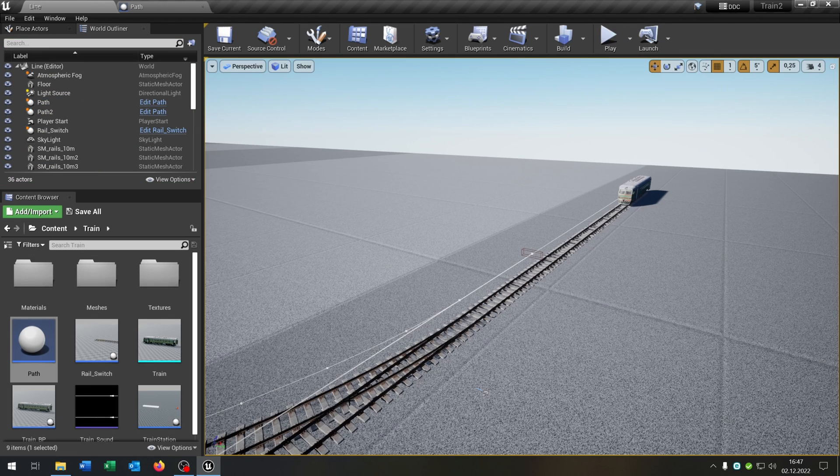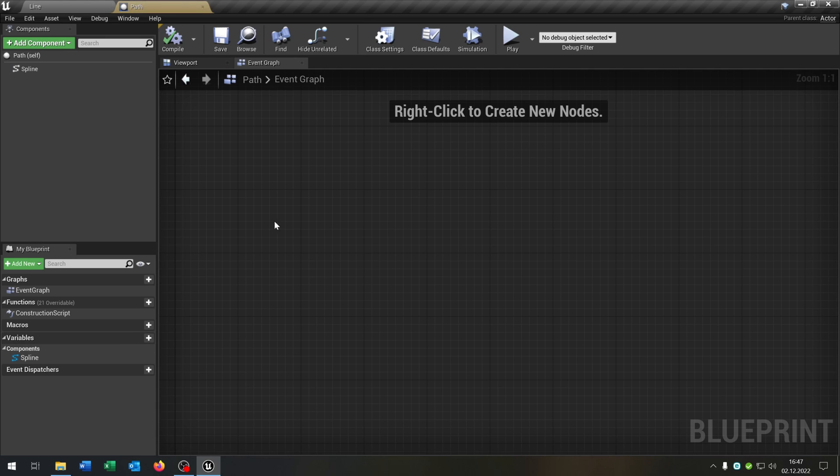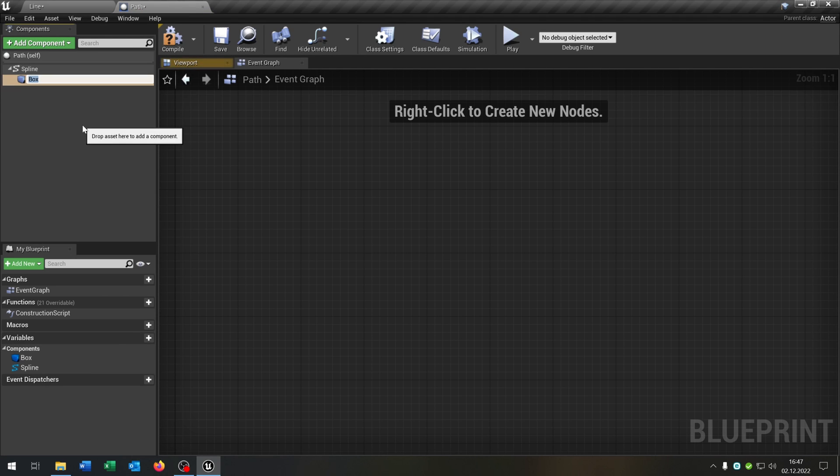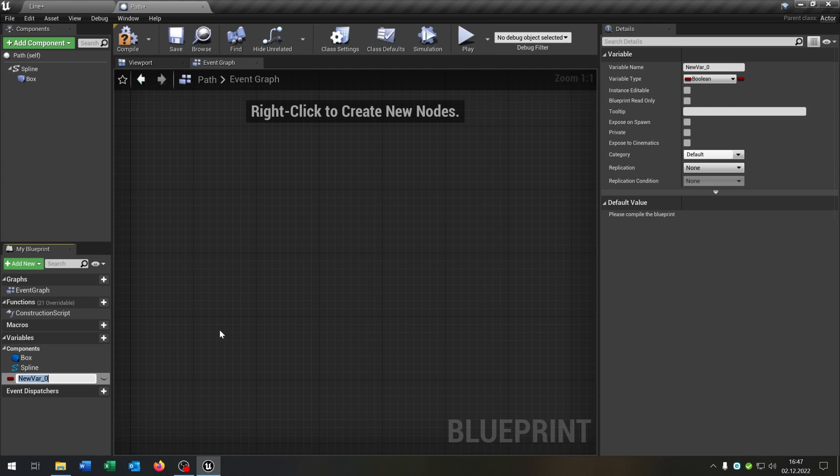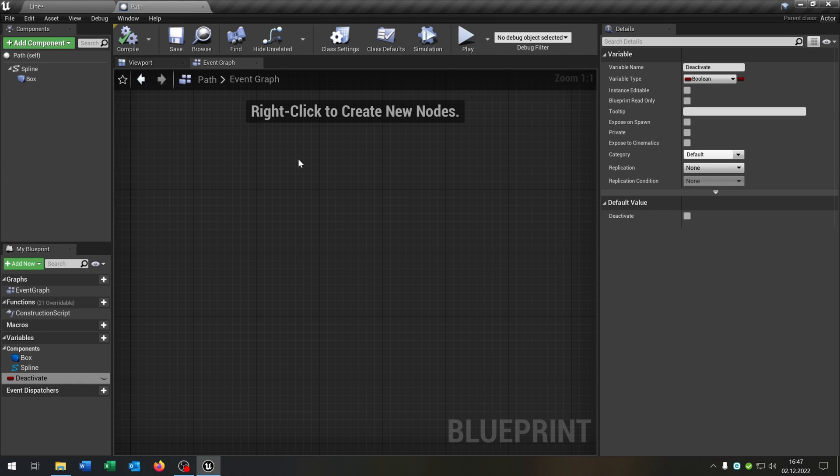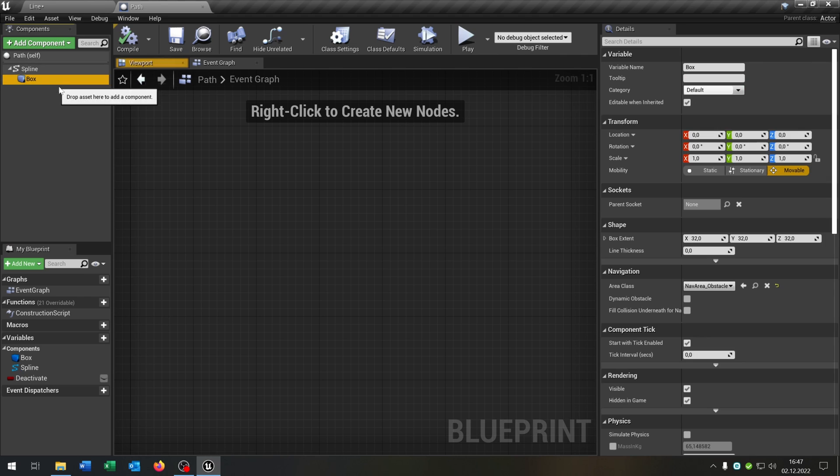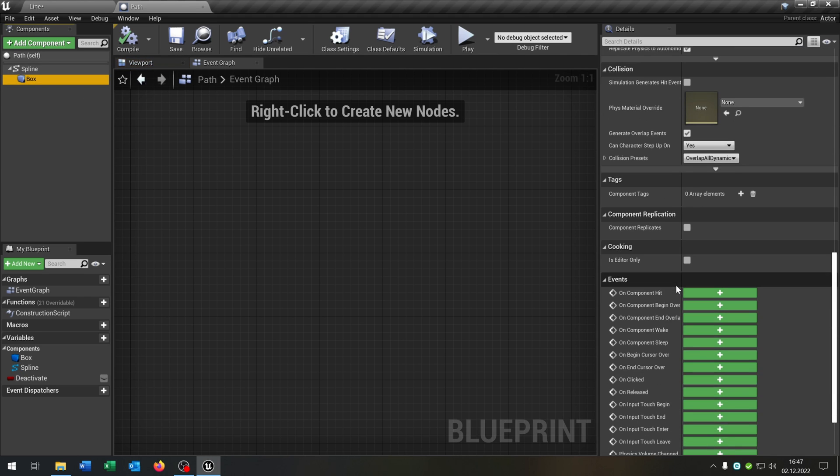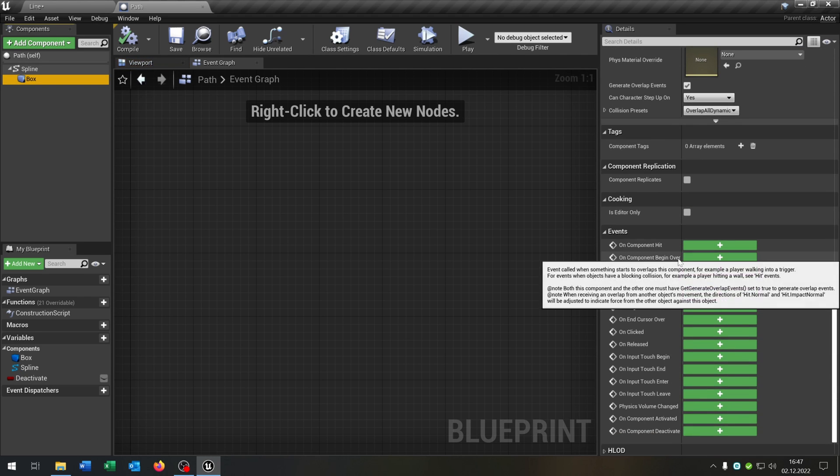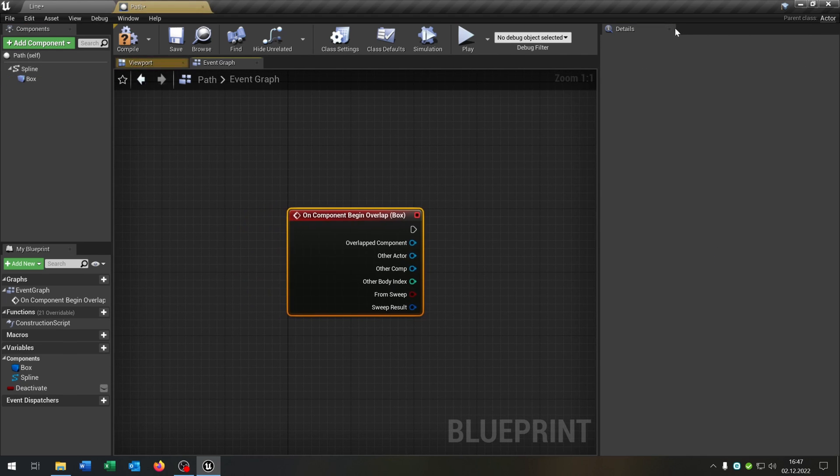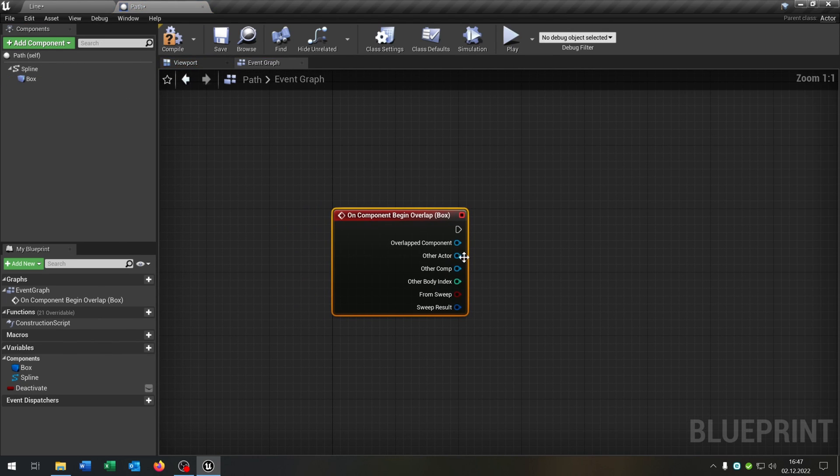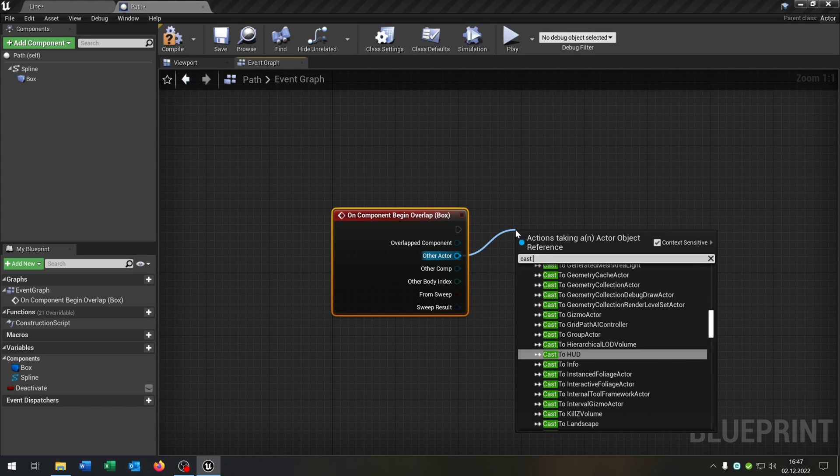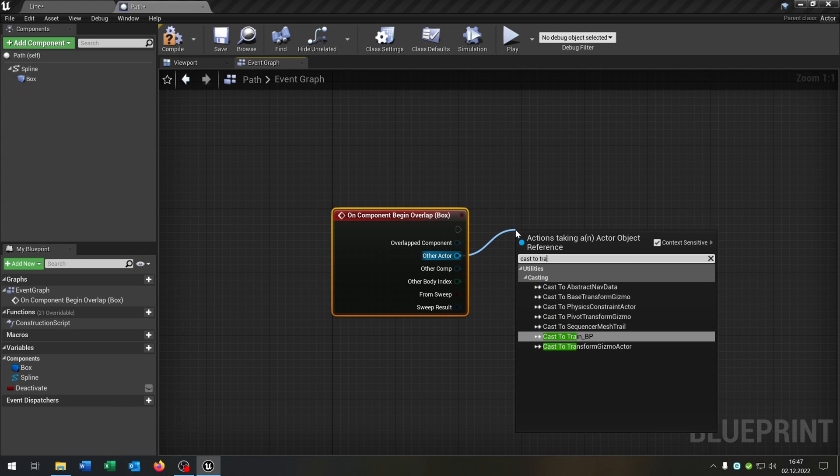First of all we need to change our path or our blueprint actor. So let's open it up and it gets one component, a box collision as well as a variable called deactivate. Component save this, select the box collision, go down to on component begin overlap. Of course we cast to our train.